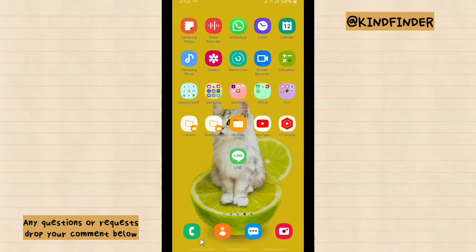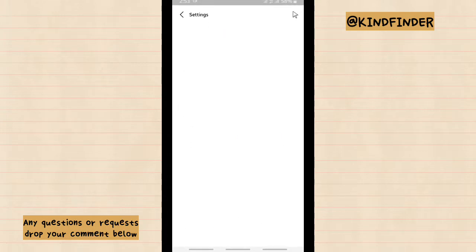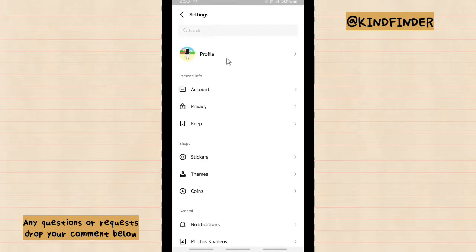Alright, so let's get started. Let's open your line account. And here you can find this settings icon. Tap on this. And you can tap on account.